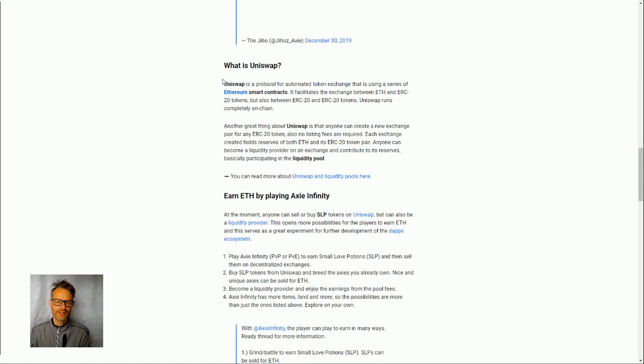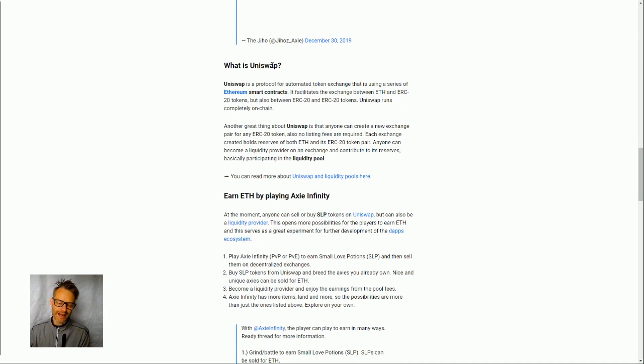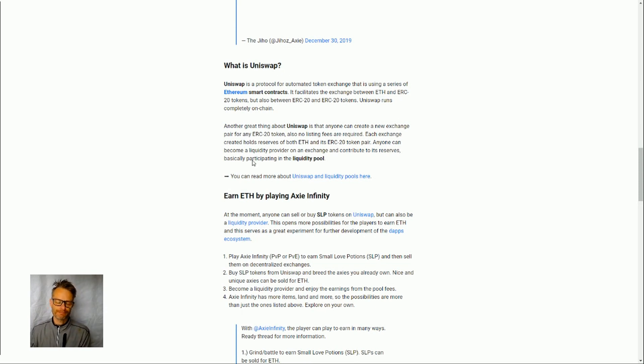And but why is this about DeFi? Well of course there is Uniswap which is an automated token exchange protocol and anyone can set up what we call a liquidity pool on Uniswap.